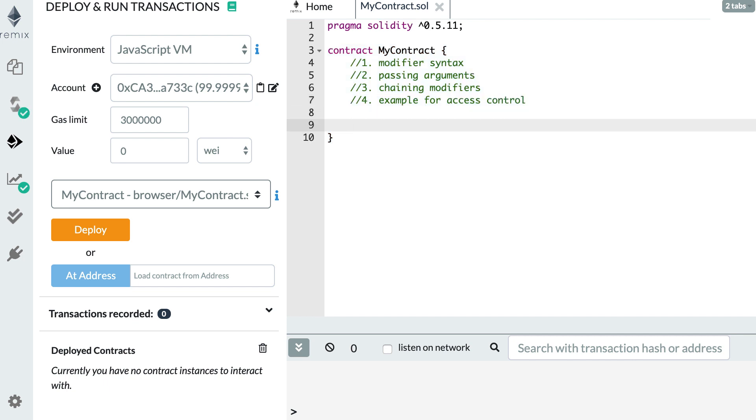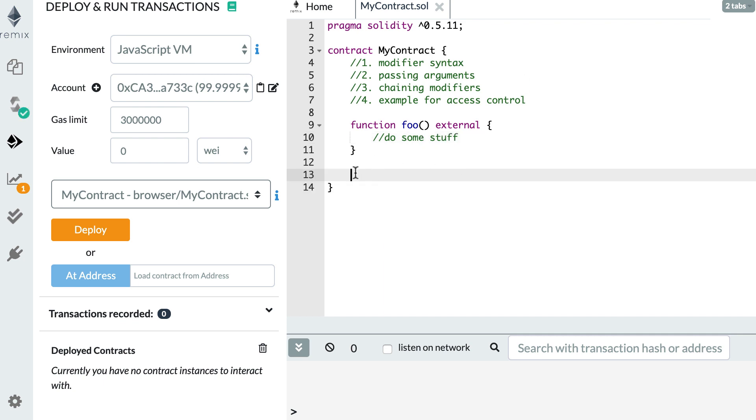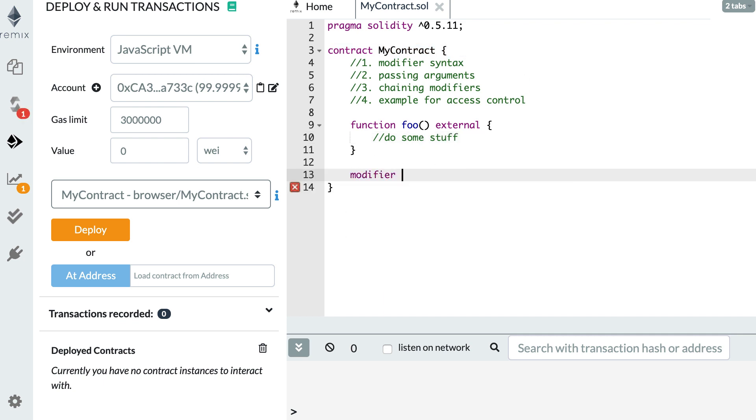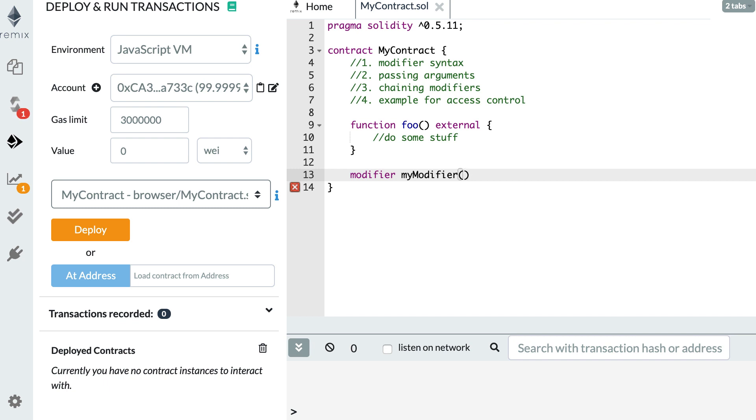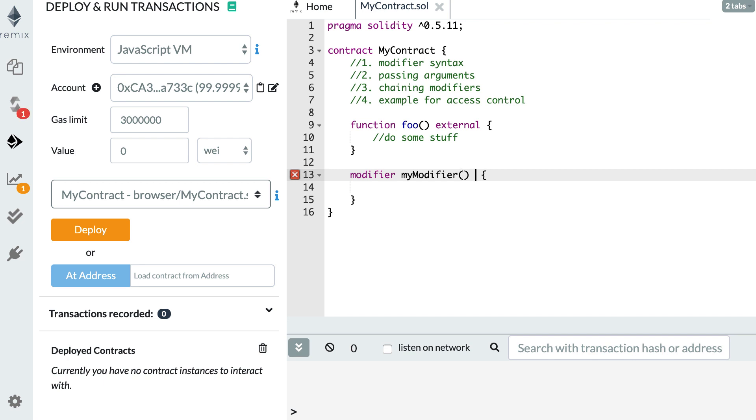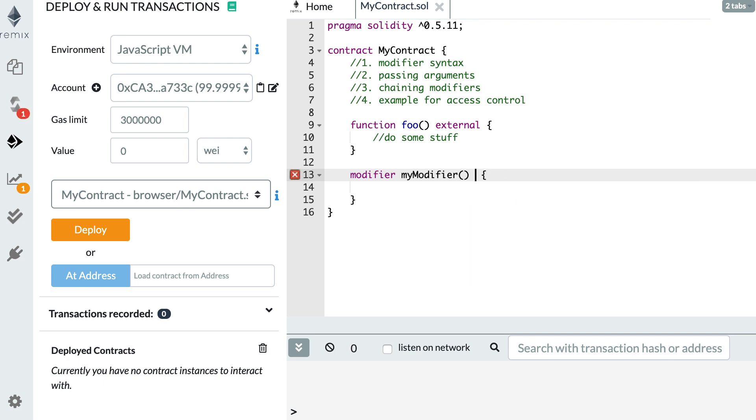So we need to have a function. Then we're going to define our modifier using the modifier keyword, then we give it a name. So my modifier. And this modifier can take some argument. And after you open the curly braces and you're going to write some code inside. So contrary to a regular function, a modifier doesn't take any extra keyword like public, internal, etc. So by default,